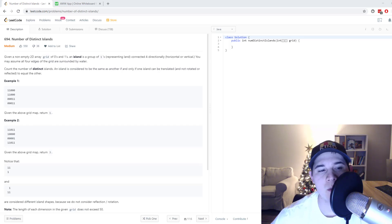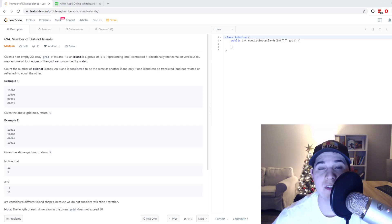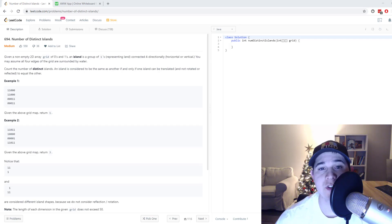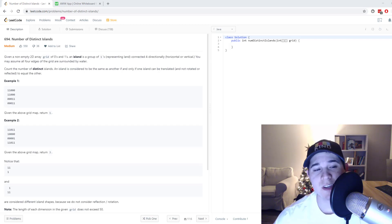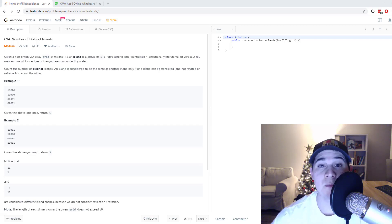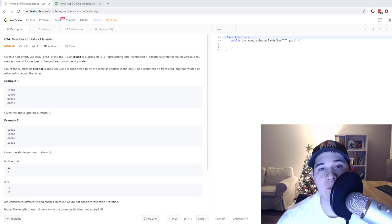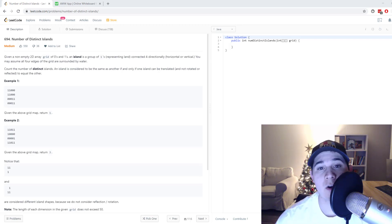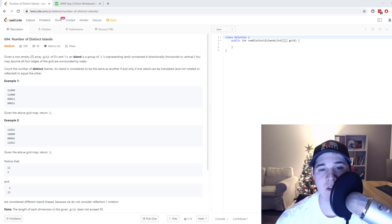How's it going, you guys? So for this video, I'm going to go over the problem number of distinct islands. This problem is very similar to number of islands. I would say this is a bit more difficult. So if you haven't gone over number of islands, feel free to check out my other video where I explain that problem and the link will be in the description.